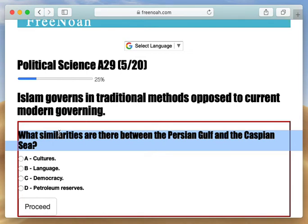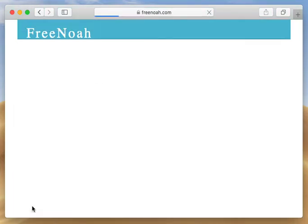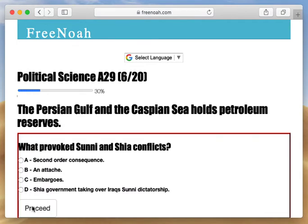What similarities are there between the Persian Gulf and the Caspian Sea? This is more of a logical, human biology question. Not only are they rich in petroleum reserves — that's why a lot of people are interested in them.